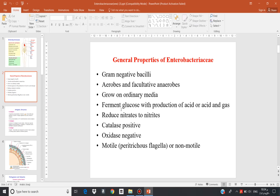They ferment glucose with production of acid, or acid and gas. They reduce nitrate to nitrite, and they are catalase positive and oxidase negative.